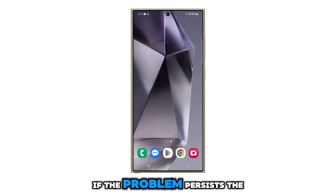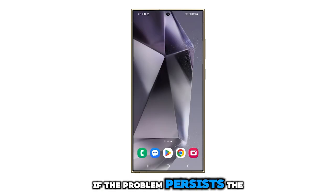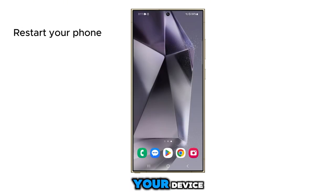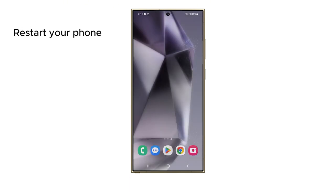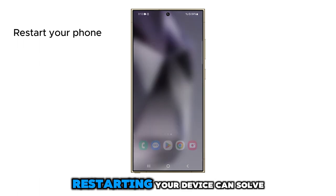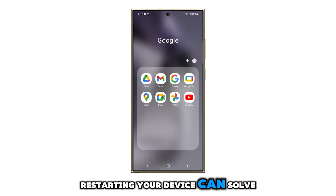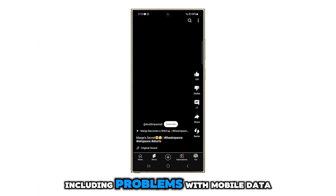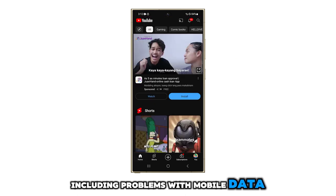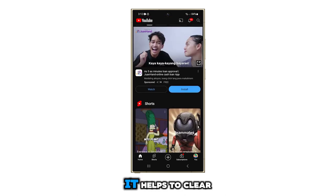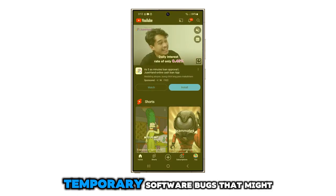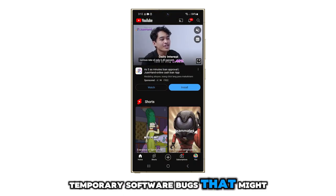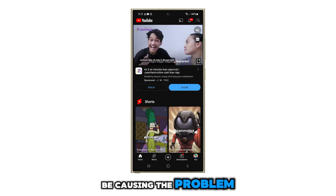If the problem persists, the next step is to restart your device. Restarting your device can solve a multitude of issues, including problems with mobile data. It helps to clear temporary software bugs that might be causing the problem.